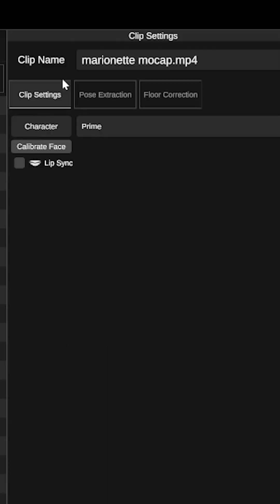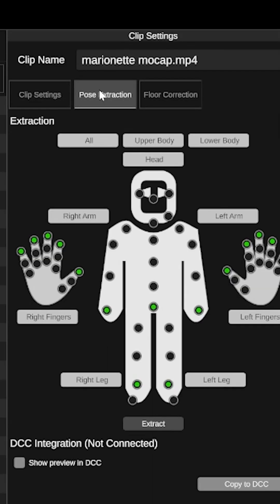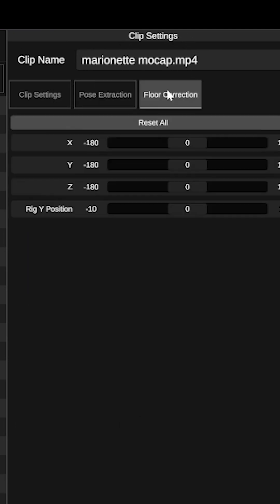Finally we have clip settings where you can calibrate face and lip sync to your rig as well as pose extraction for DCC and floor correction.